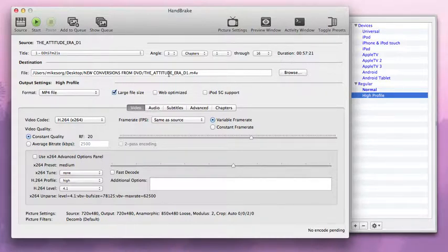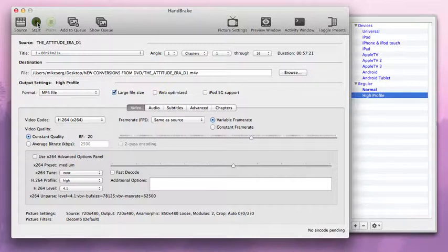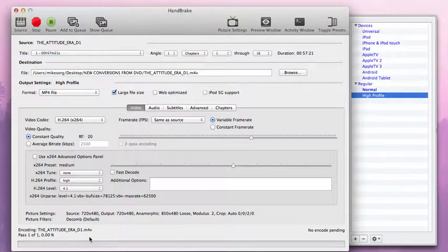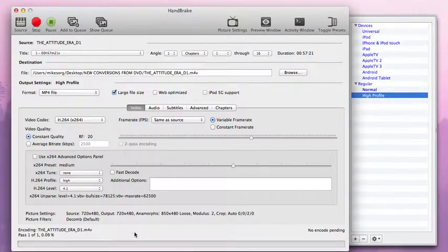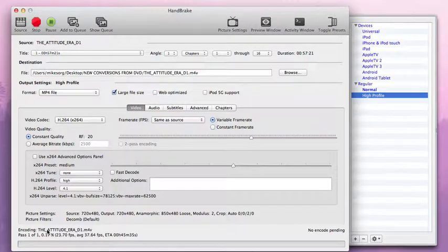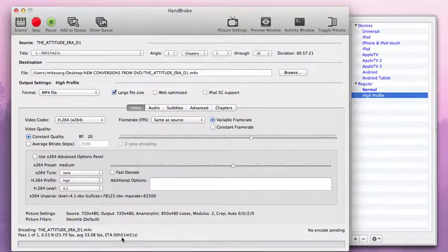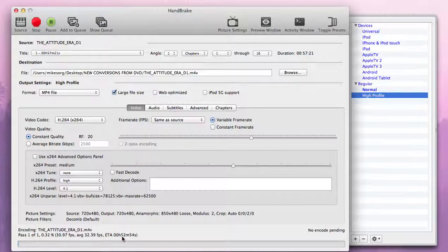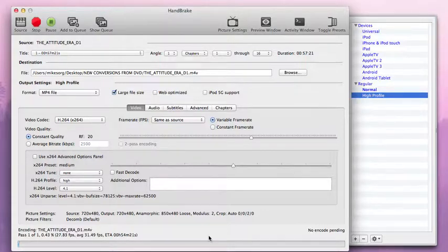From there, just hit start. And you'll see at the bottom, it's in the queue. It'll start going. It'll start to give you an estimate of actually how long this is going to take. That's going to vary wildly, but at least it gives you kind of an idea. Right now it's telling me it's going to take about 50 minutes. And I'm on a Core i5 Mac Mini at this stage.